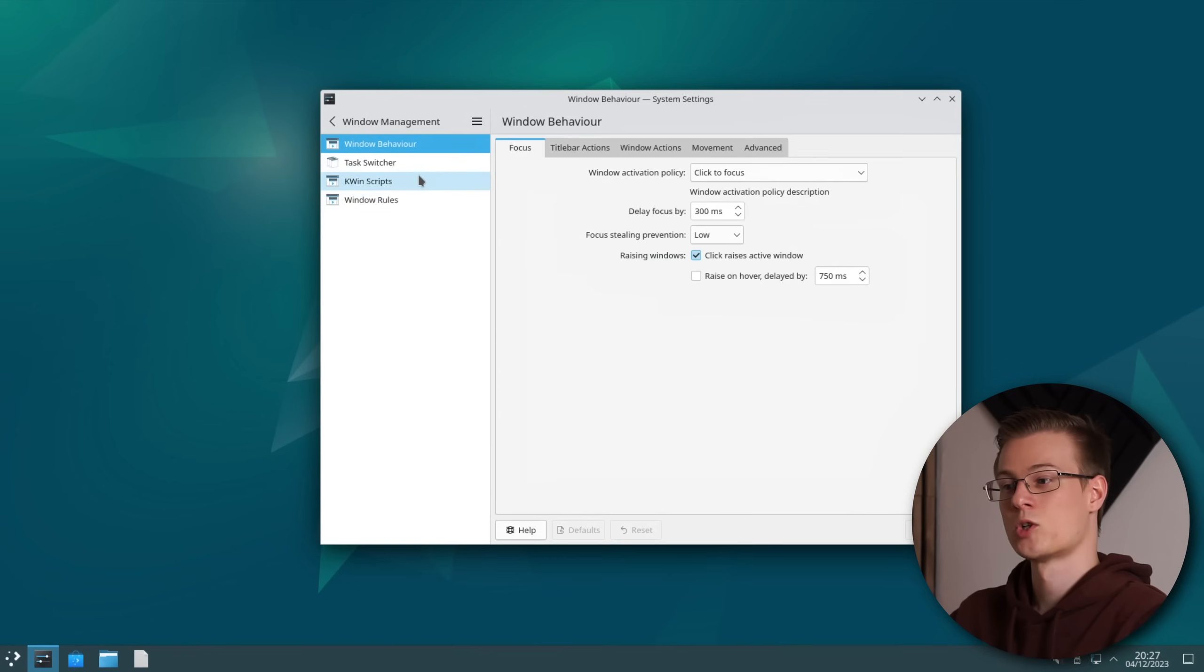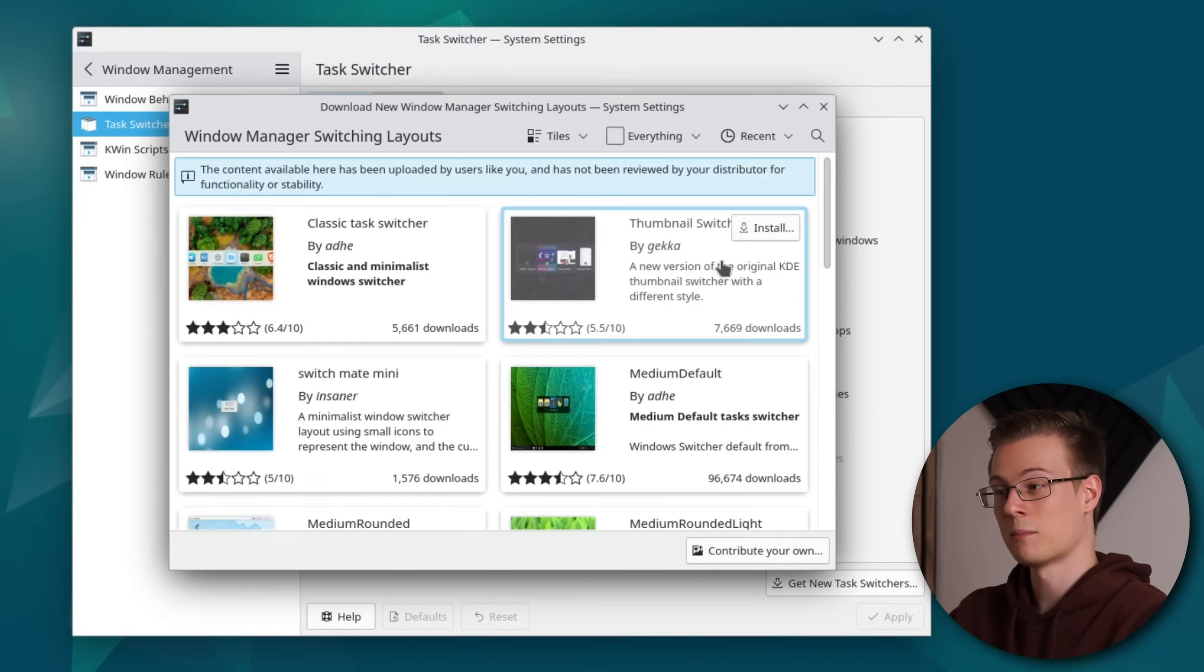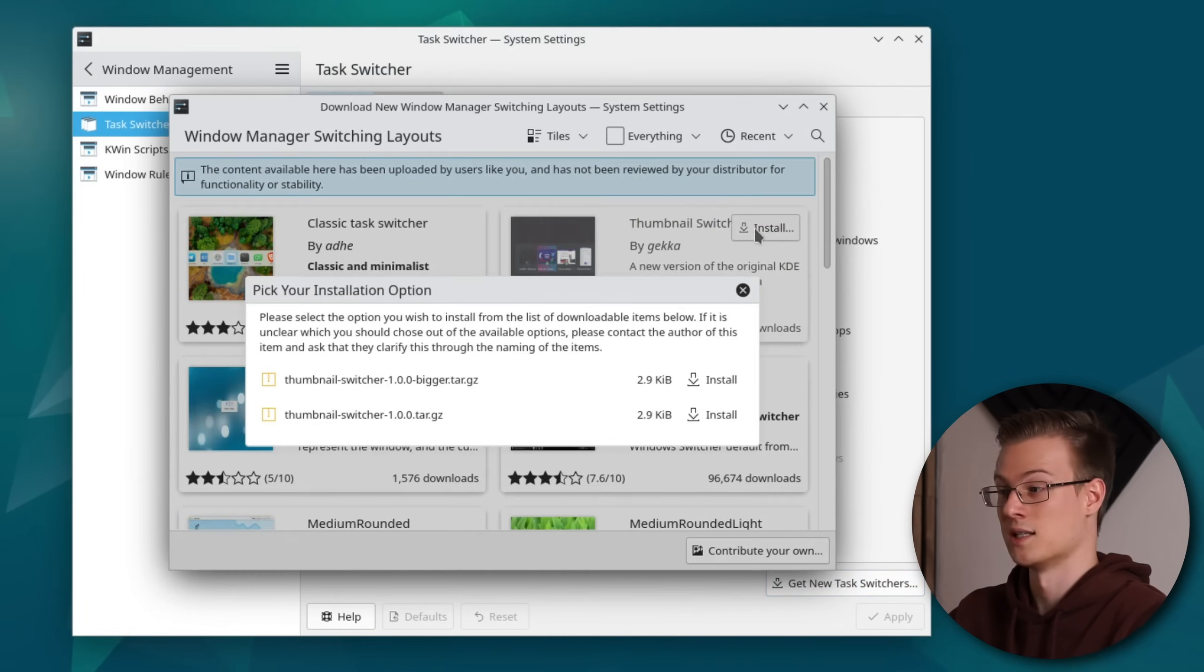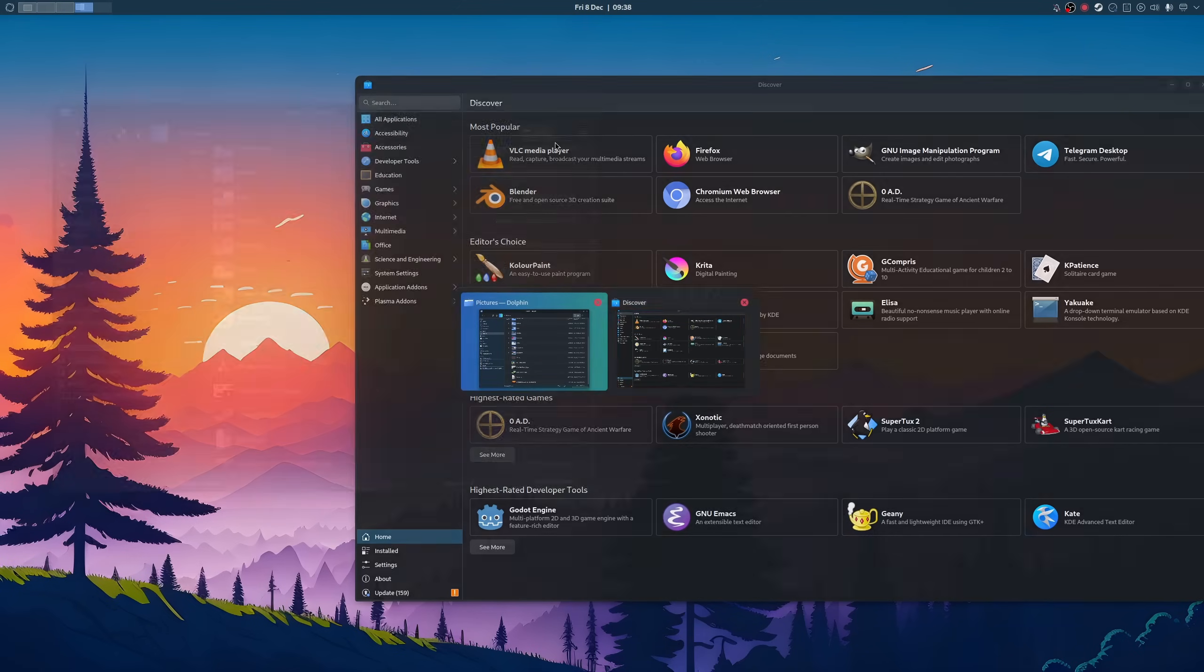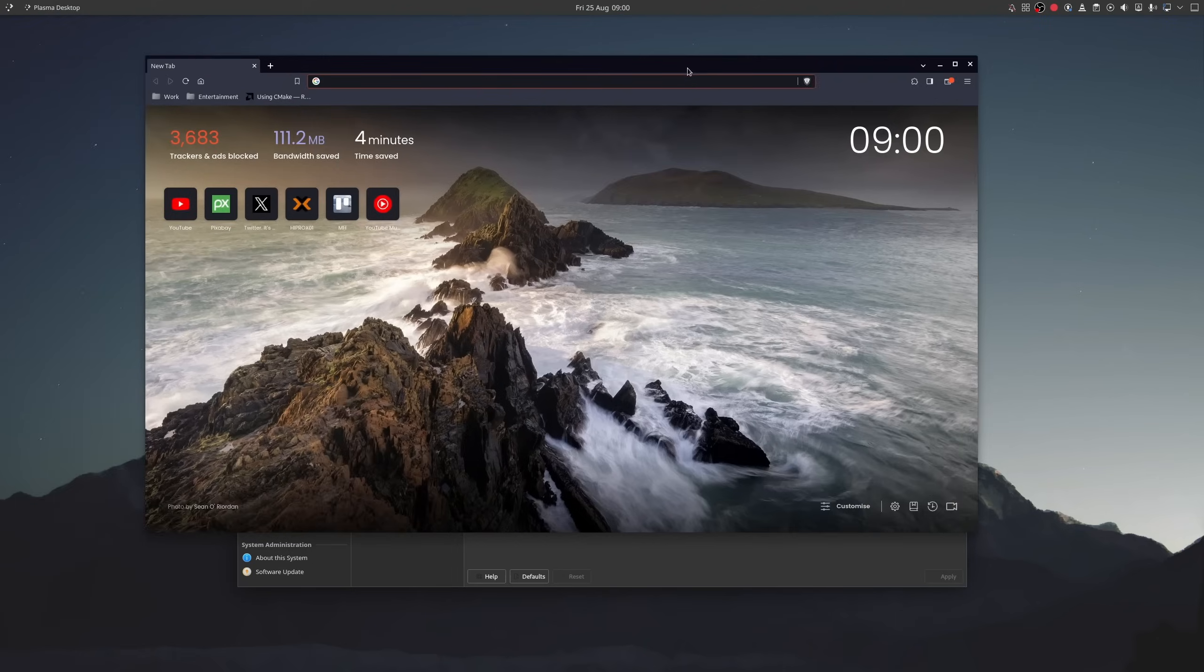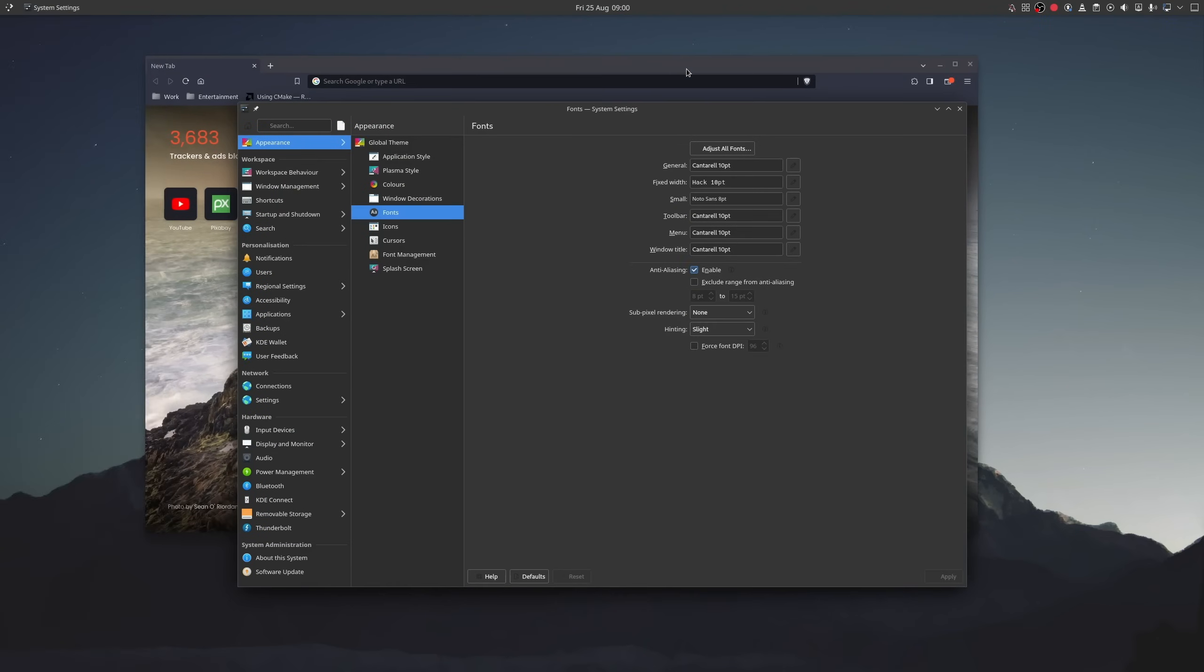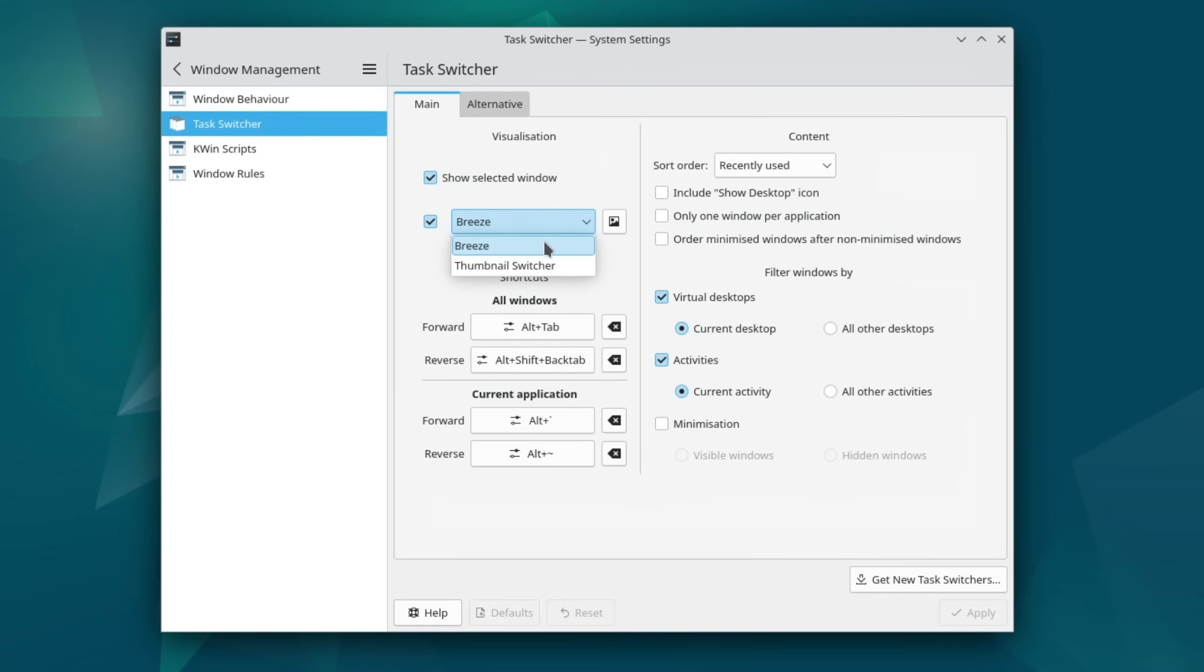In the task switcher menu I like to download the thumbnail switcher in its bigger variant since I personally prefer a horizontal view of my windows when alt-tabbing in contrast to Plasma's vertical one. Don't forget to enable it.